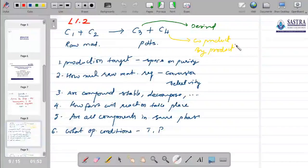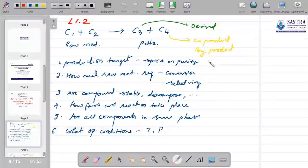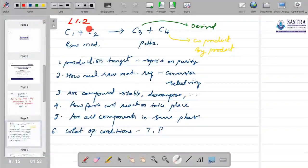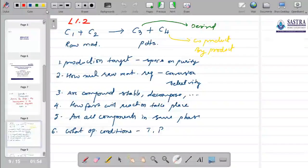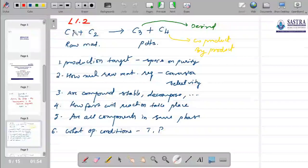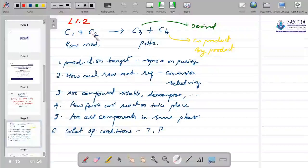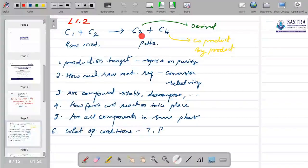In lecture L1.1 we took a break asking: if we want to carry out this transformation, taking a raw material — we used the example of chloroform being made from either a methane route or a methanol route via chlorination. So if we have methane and chlorine, or methanol with chlorine or HCl, and we want to convert it into chloroform — what are the typical questions and information required?